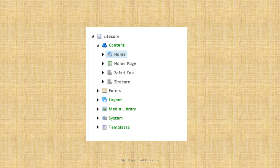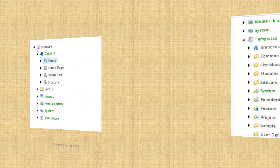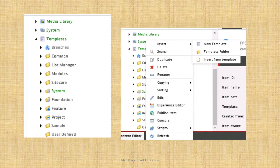The branch template is like a structure with branches — it has a parent template and child templates created in this way. I will explain more about that next. Let's see how to create a template.